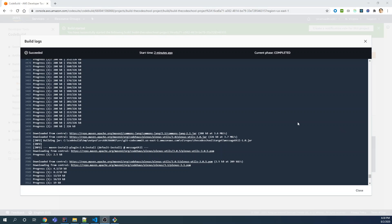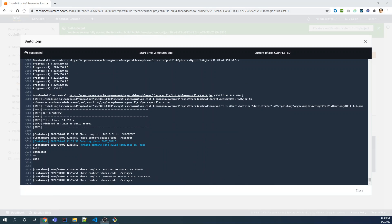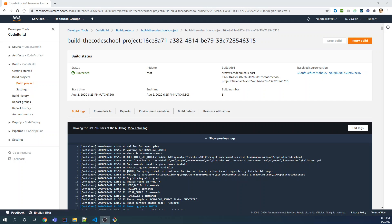Once the build is completed, you will see the build completed successfully message. The stage will show 'post_build succeeded' — this is the final phase of the build — and artifacts are generated. You can find the artifact name in the logs: the artifact is generated inside the 'target' folder. That is the complete process of the build. Hope you enjoyed this — give me comments, like, share, subscribe. Keep learning, keep enjoying. Happy learning — I'll see you in the next video!